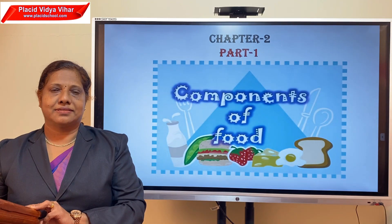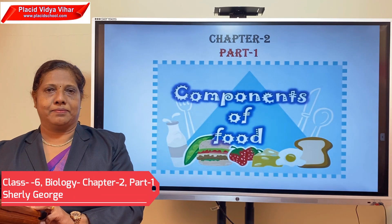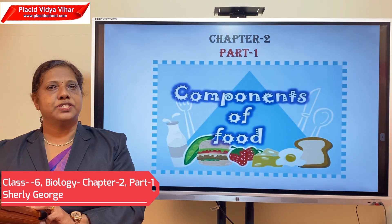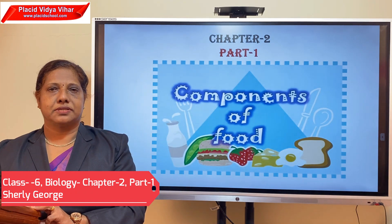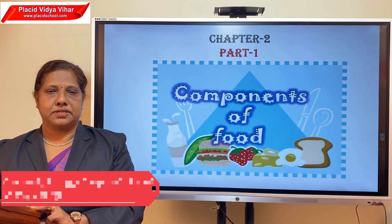Hello my dear students, hope all of you are keeping well. I am Shirley George taking biology.